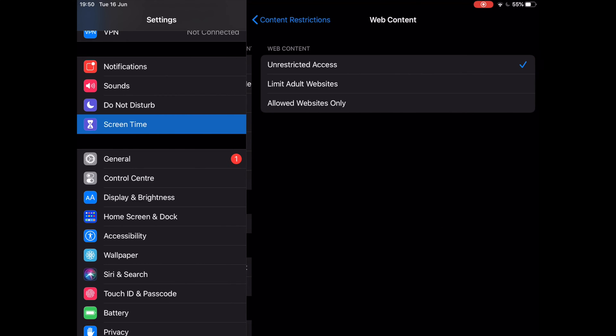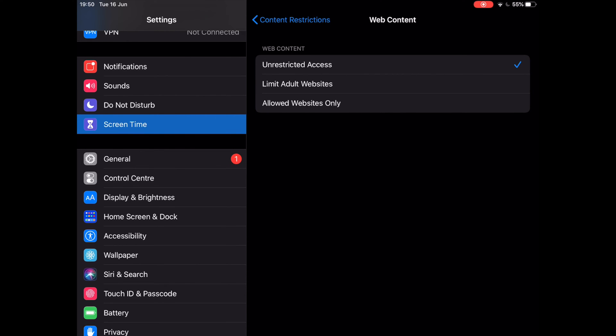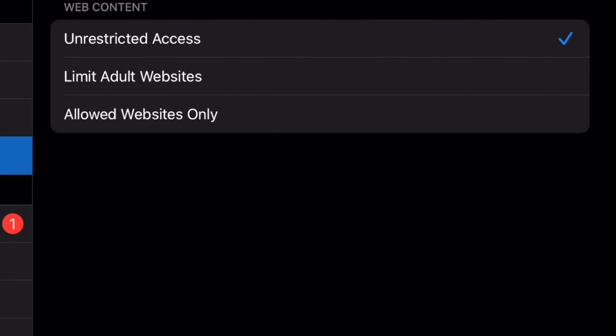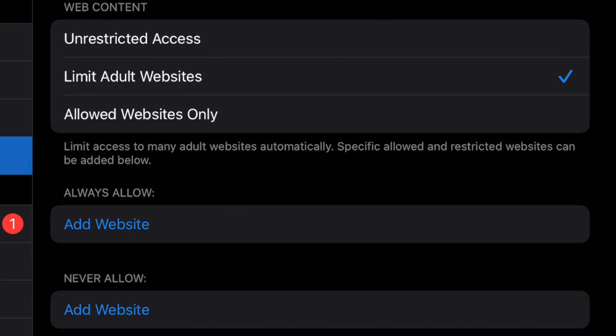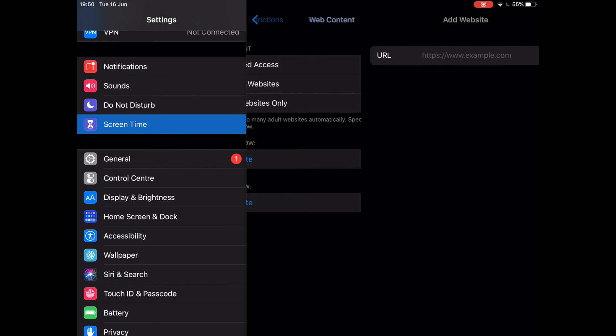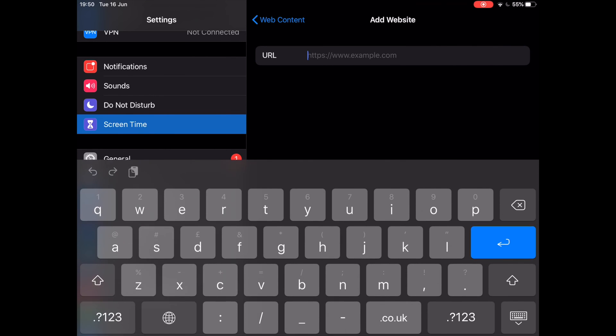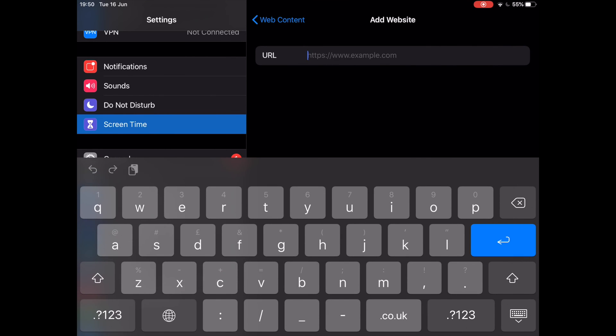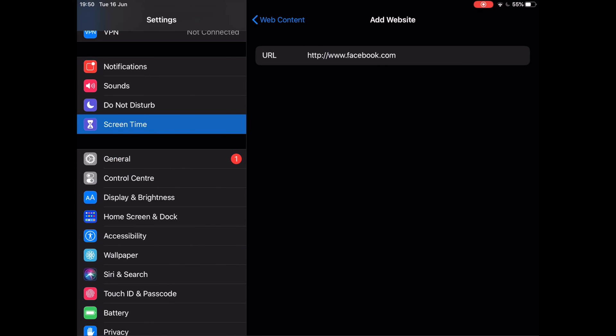On Web Content, select Limit Adult Websites to restrict adult websites automatically. However, if you'd like to add any specific website manually, tap Add Website located below Never Allow. Next, simply type in the website URL that you want to block.